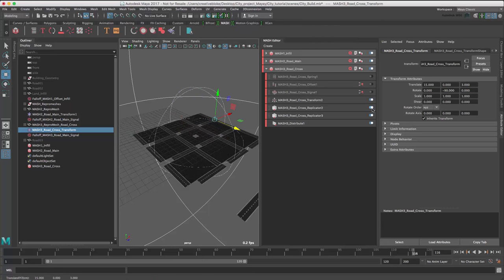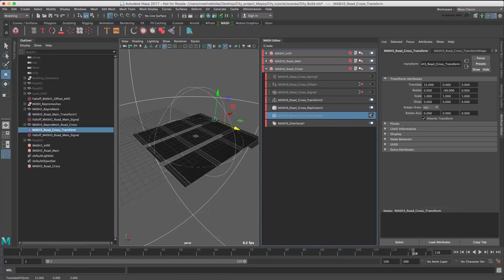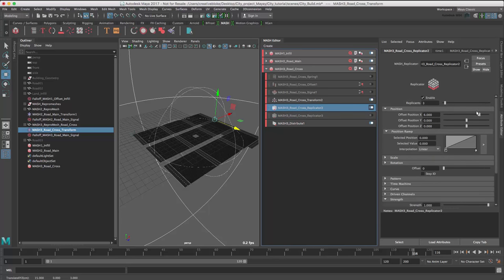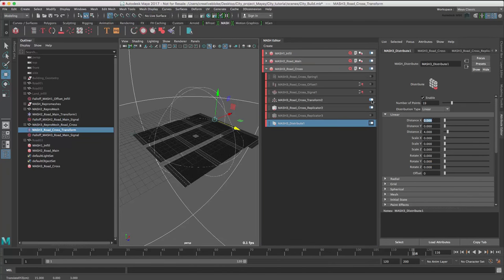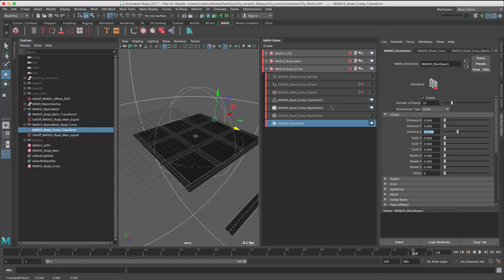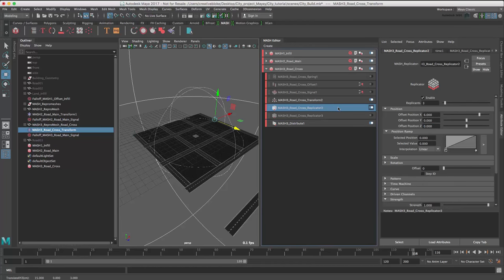We don't need the first replicator for this MASH node, so rather than delete it, we'll just switch it off for now. And in our distribute node, we're going to change our number of points to 19 and our distance to 18. We're just going to reduce our number of replicants there down to 2.